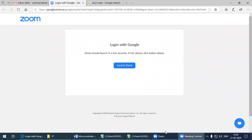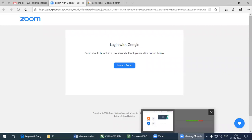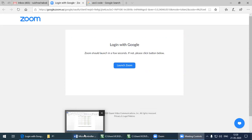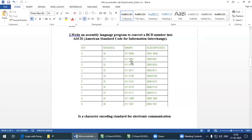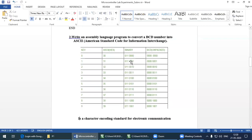We'll start the second program in our list. I'm Shubhra Chakraborty, Department of Telecommunication, Sir MBIT Assistant Professor. The second program is an assembly language program to convert a BCD number into ASCII.